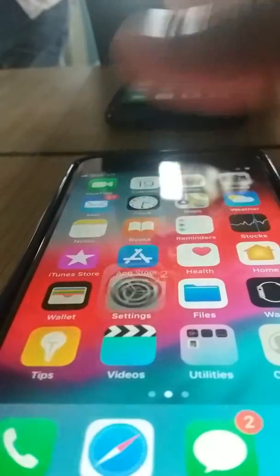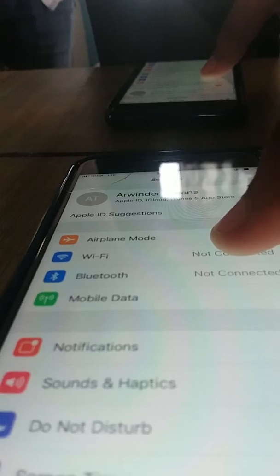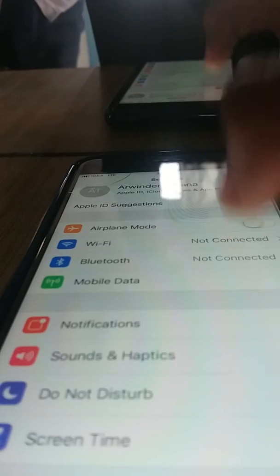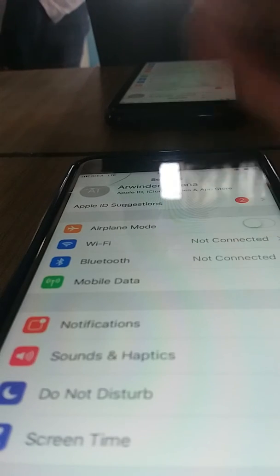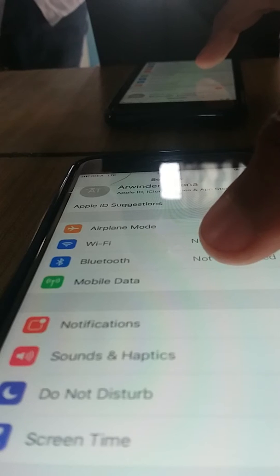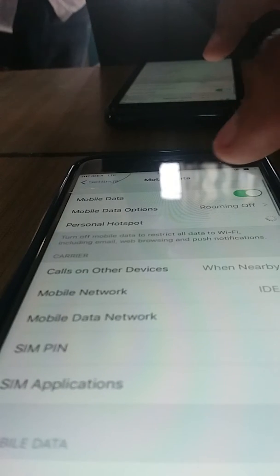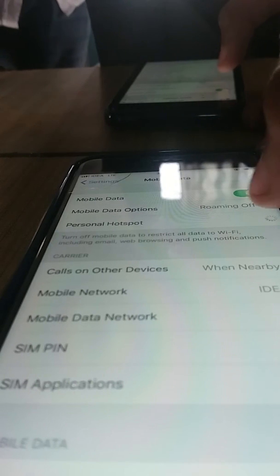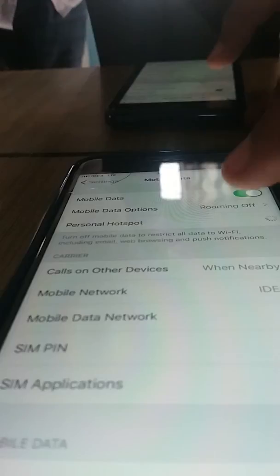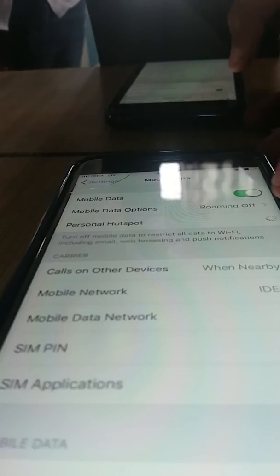When you go into the Settings, you may not get the option of Personal Hotspot directly. In that case, you have to click on the Mobile Data option — the Personal Hotspot will be there. When you click on it, sometimes you are not able to click it.